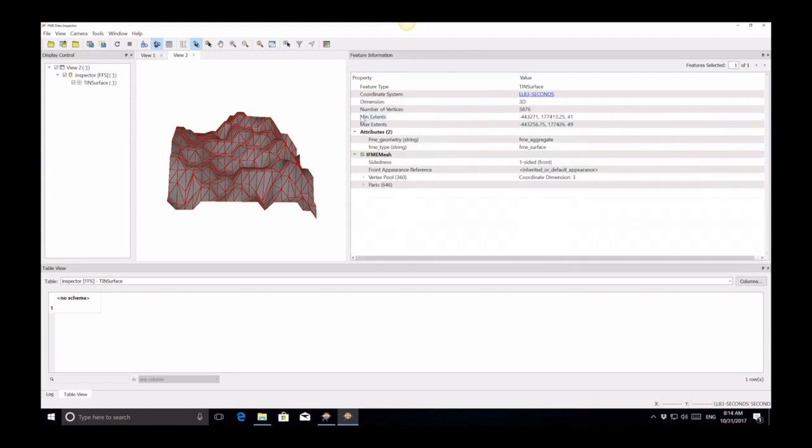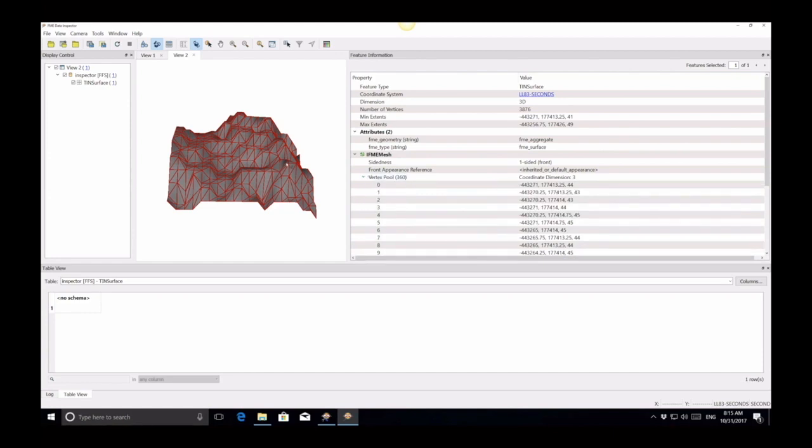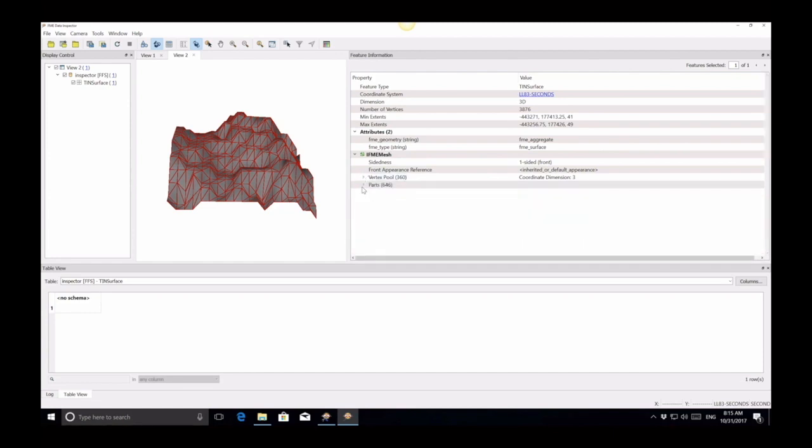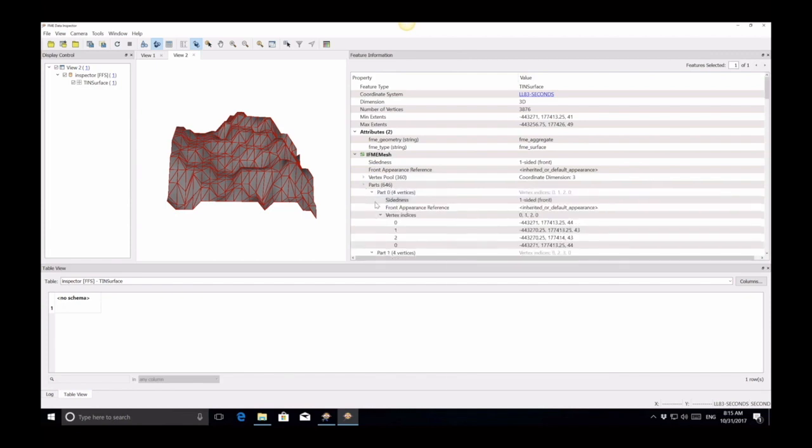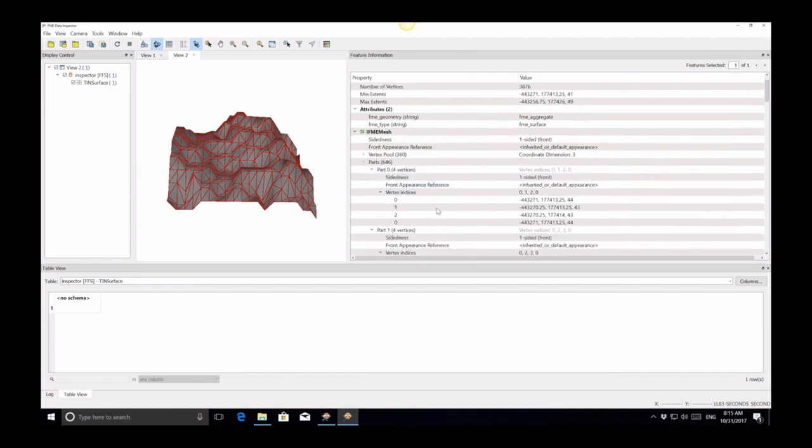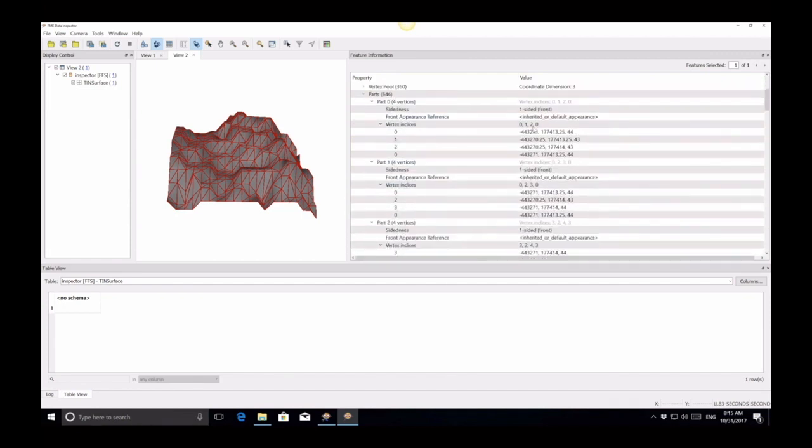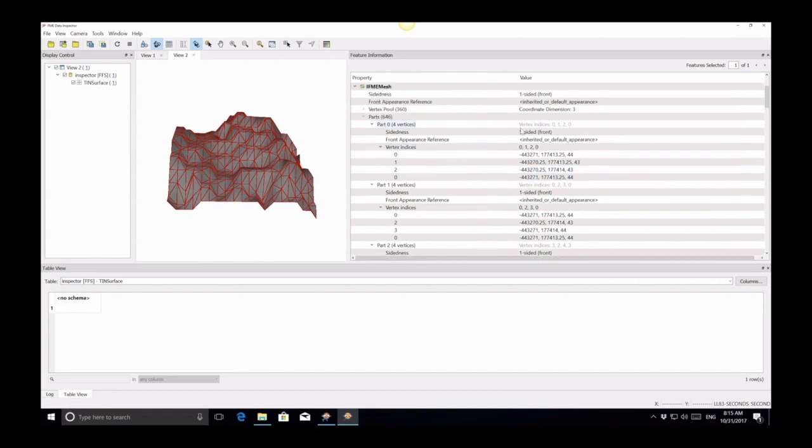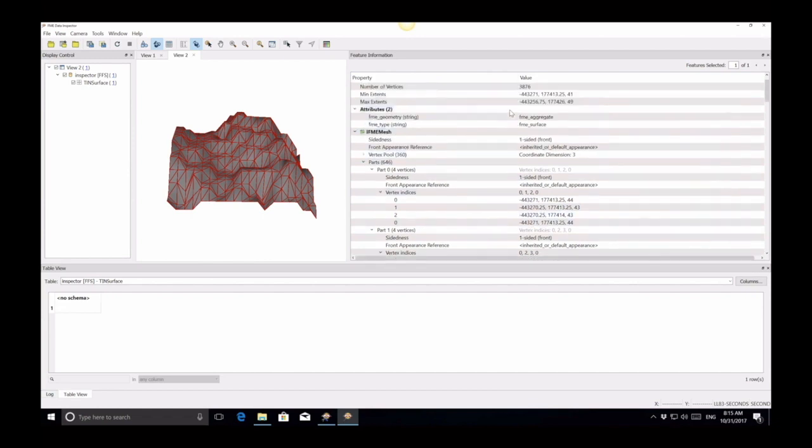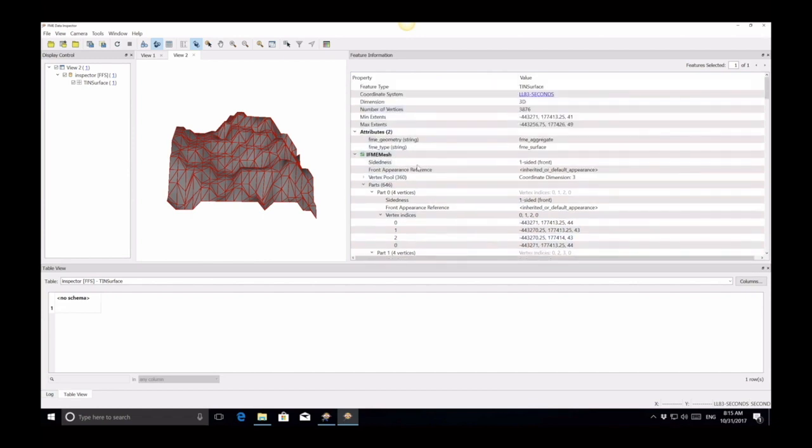There's a vertex pool and parts. That's all you got, folks. So a vertex pool is all the vertices in this mesh - every single point there is in this vertex pool. And then parts - these are the actual faces, if you will, in a mesh.